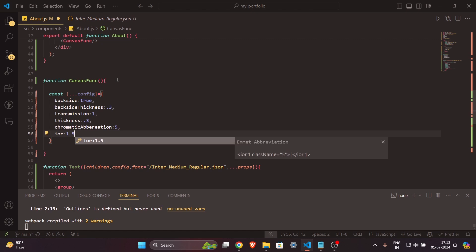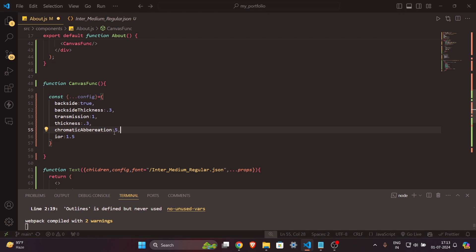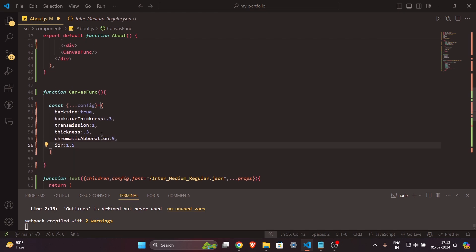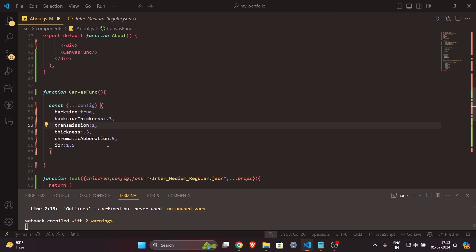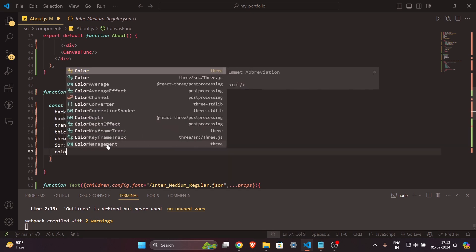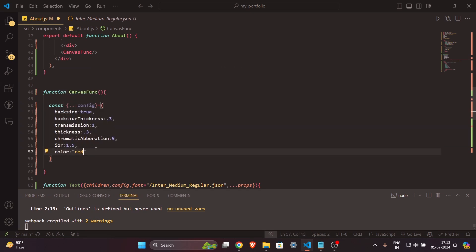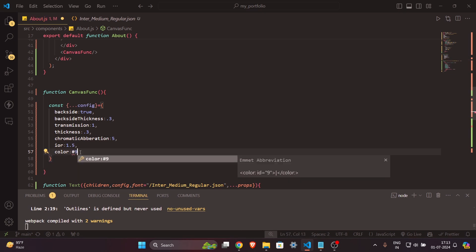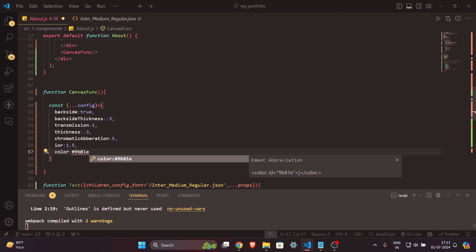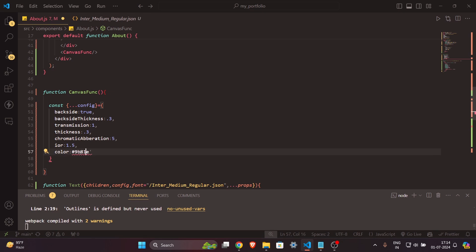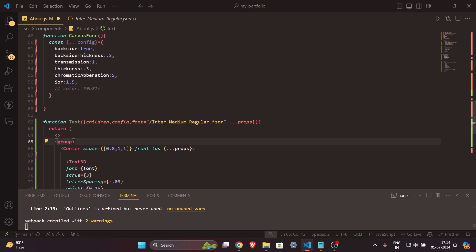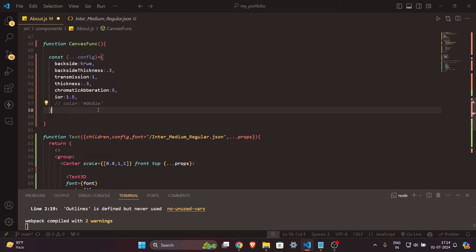Then `ior` — this is important, it's the main property to give the text a glossy look. There is also an optional `color` property; I'll comment it out for now and we can enable it later.